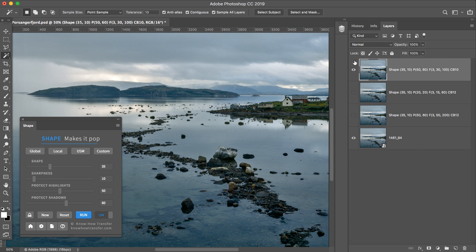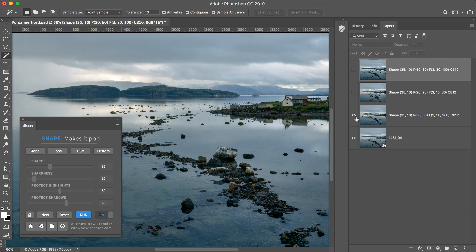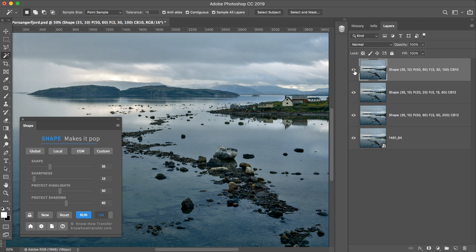And now we can compare the versions. Probably we can improve the Custom one.